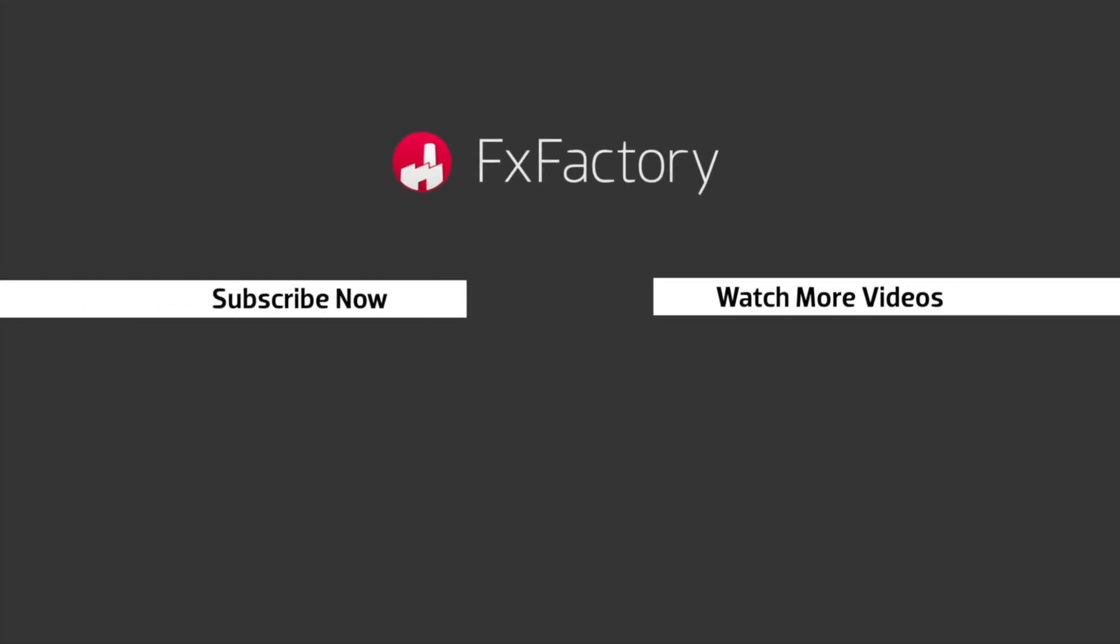Try out a wide range of great audio and visual effects at fxfactory.com.